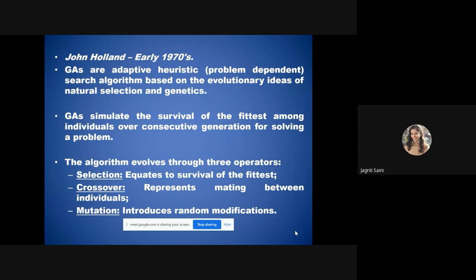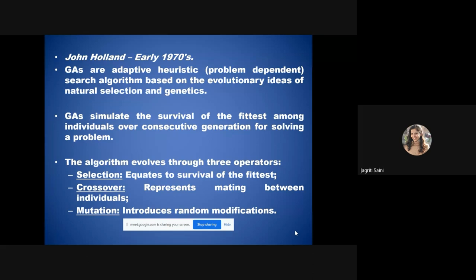The genetic algorithm was first given by John Holland in the 1970s. These are adaptive heuristic or problem-dependent search algorithms in which natural selection and genetic procedures are applied to find the most optimal solutions. They simulate the survival of the fittest among individuals in a population and over consecutive generations try to find the most efficient solution.